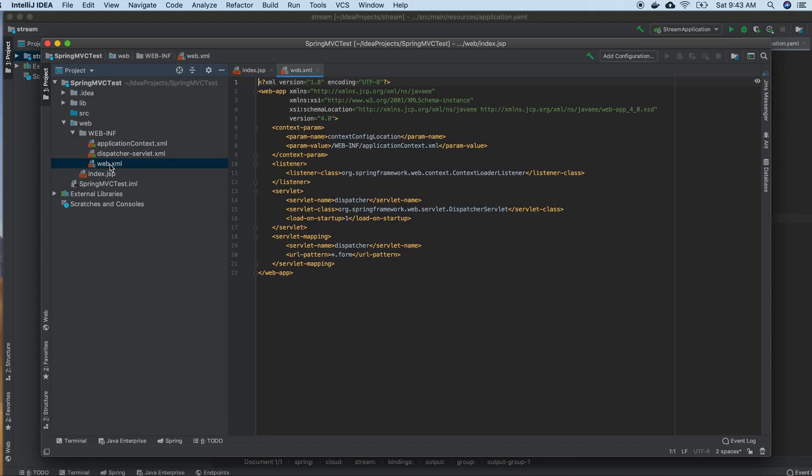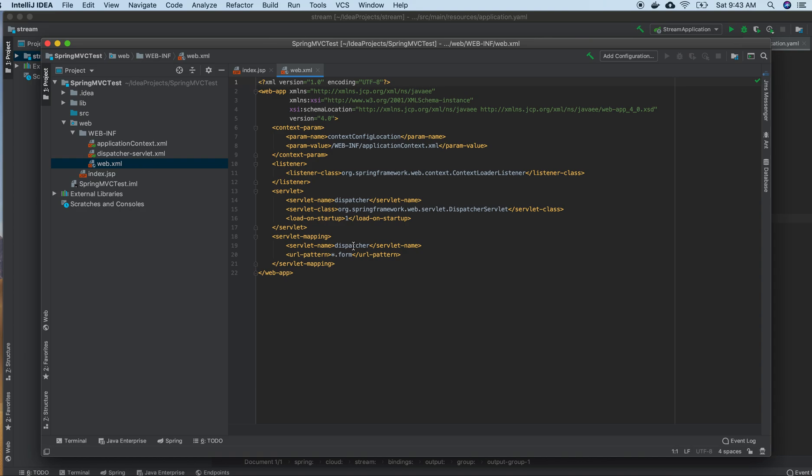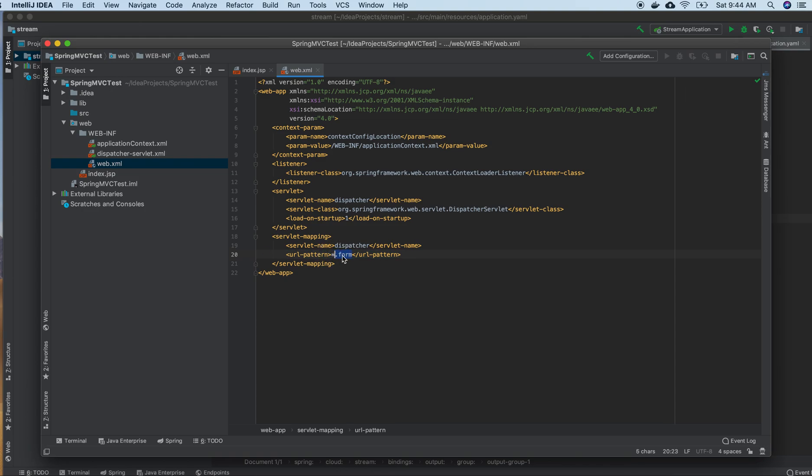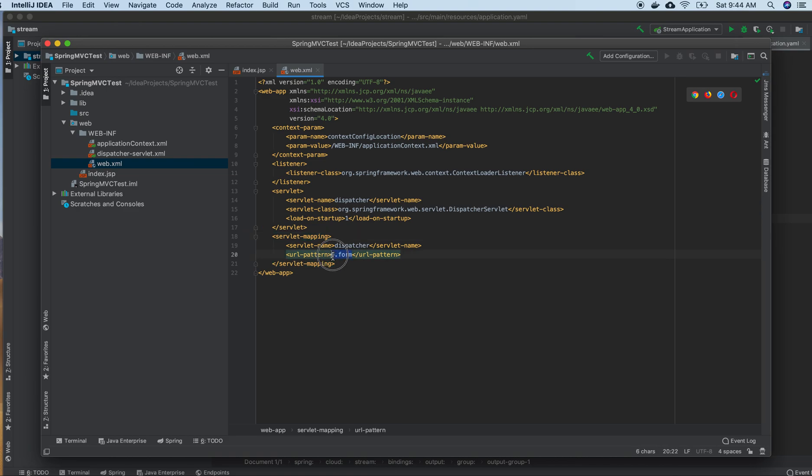Here it mentions the dispatcher servlet. If the URL ends with .form, it will go to the dispatcher servlet, which will handle the request.